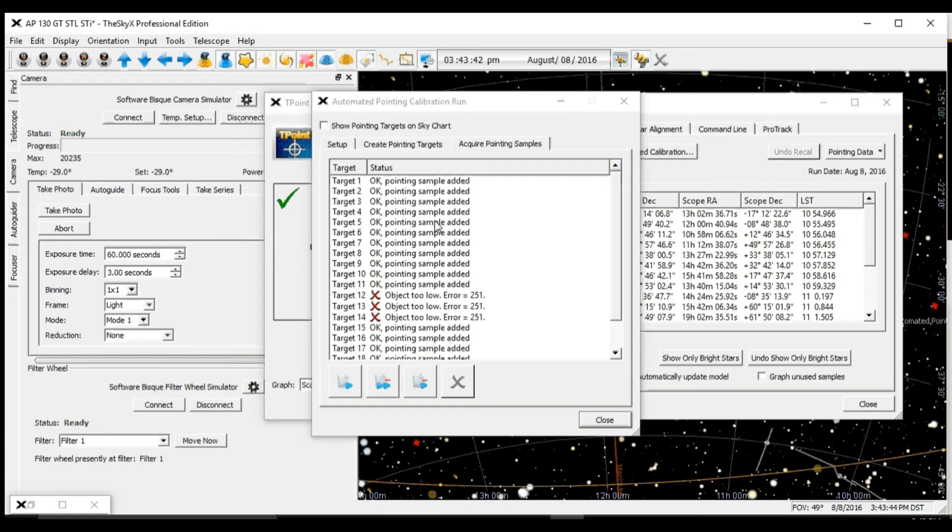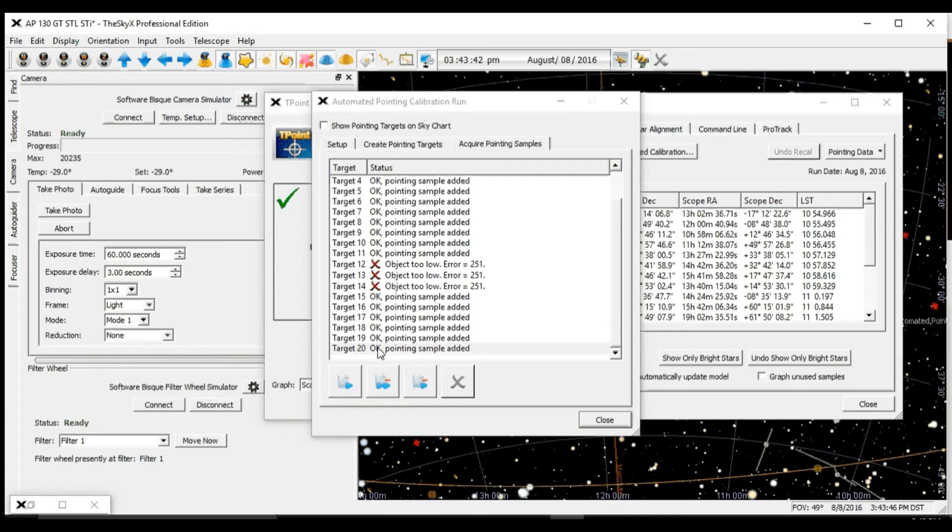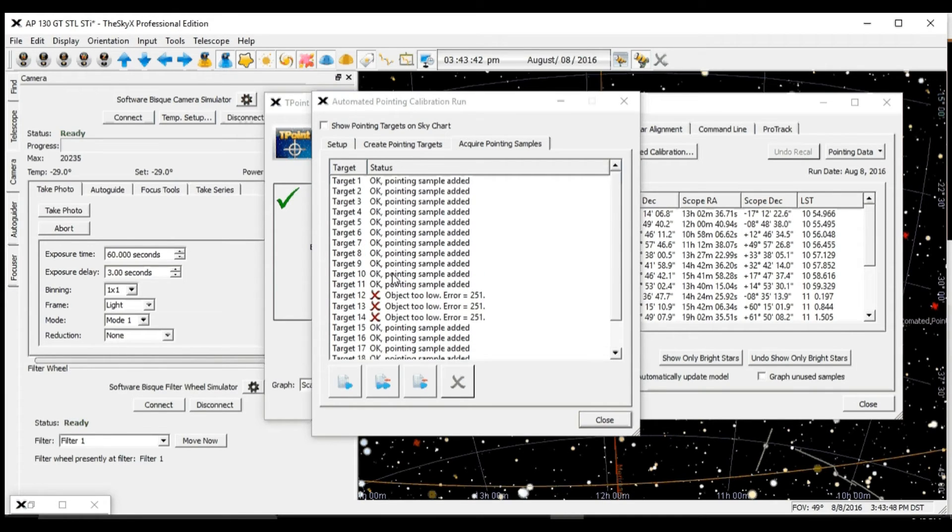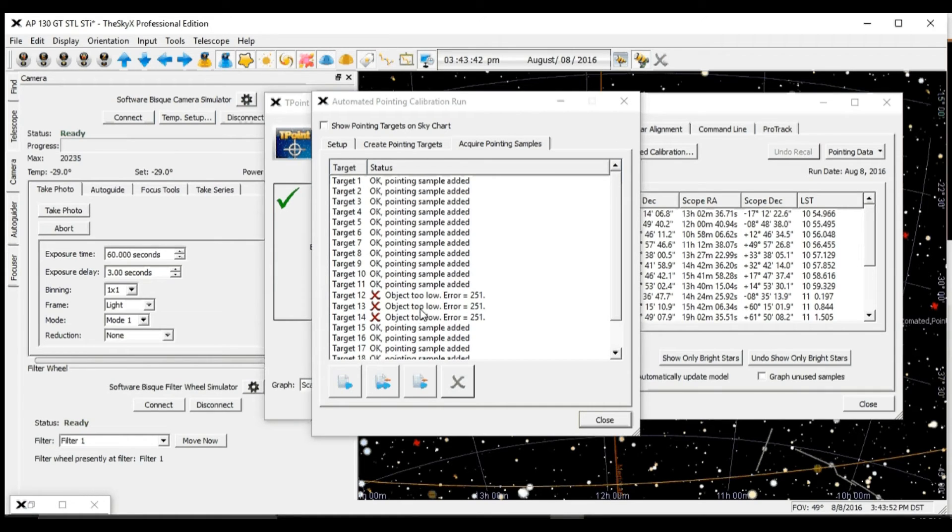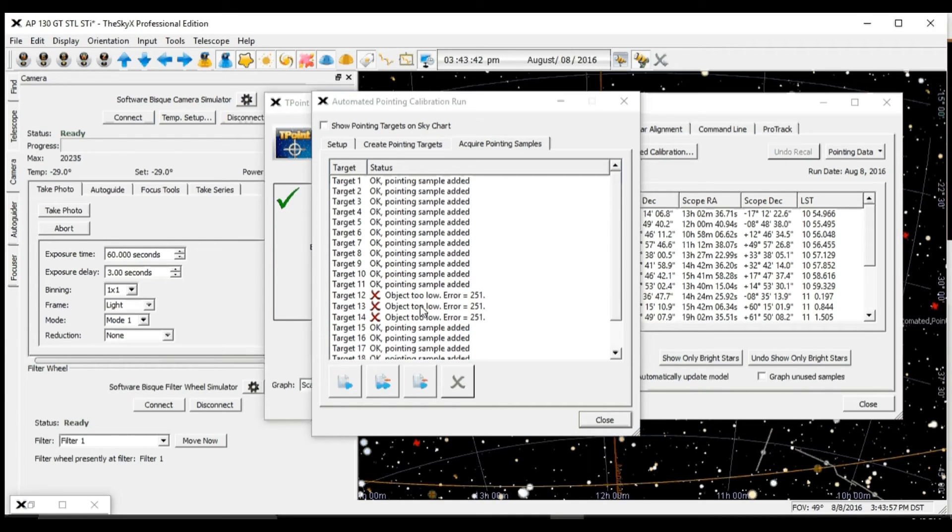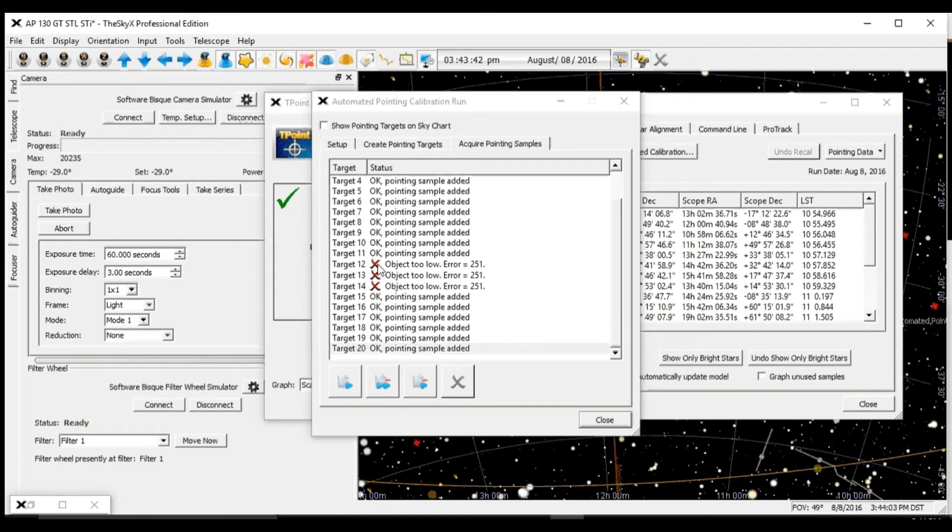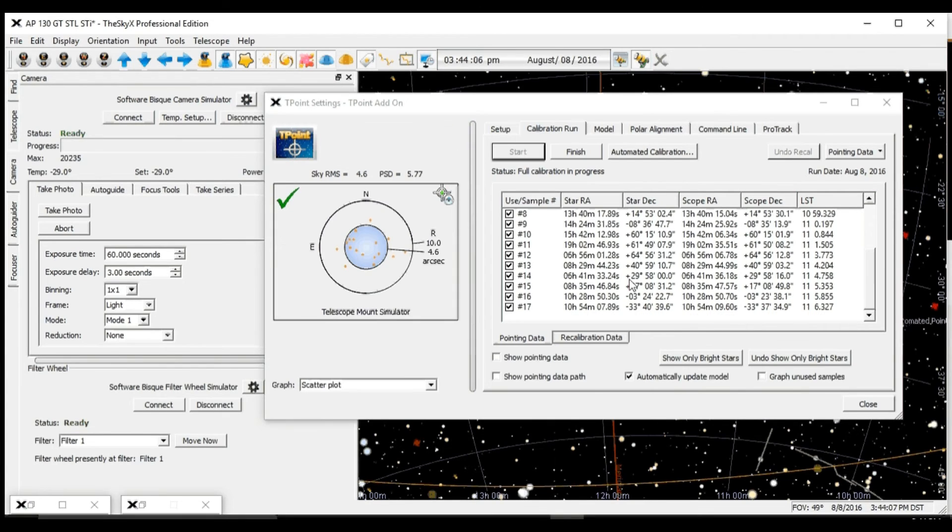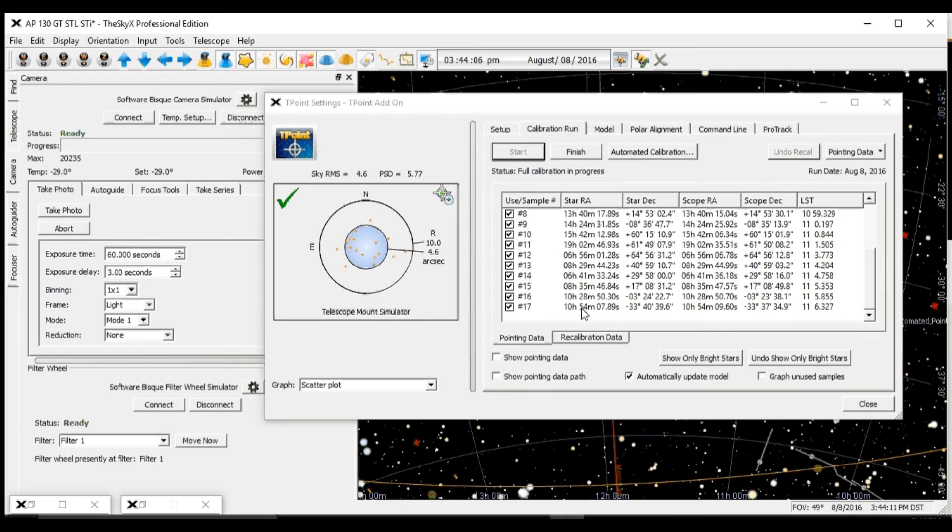As we can see, the pointing samples are done. Some of them have failed for whatever reason. This one says object too low. Yours may fail because of not enough stars or some other reason. Good thing we added the extra ones that we originally wanted, because we ended up with 17 samples instead of the 20 that we asked for. This is a normal situation.